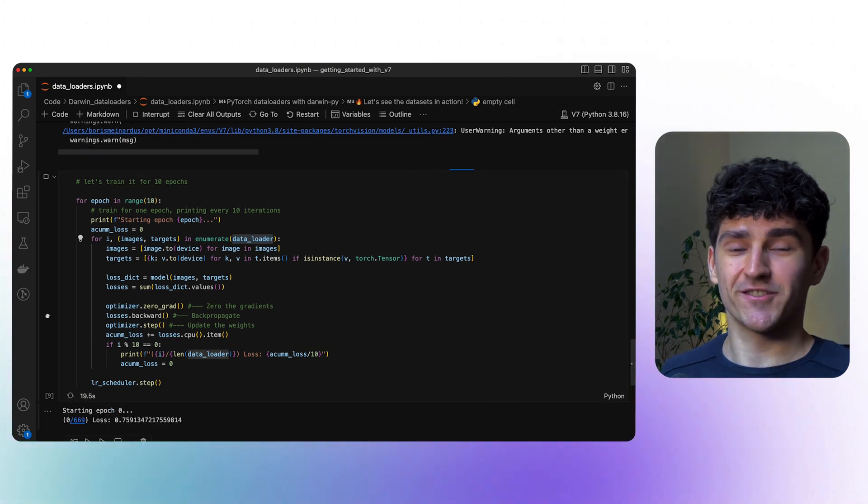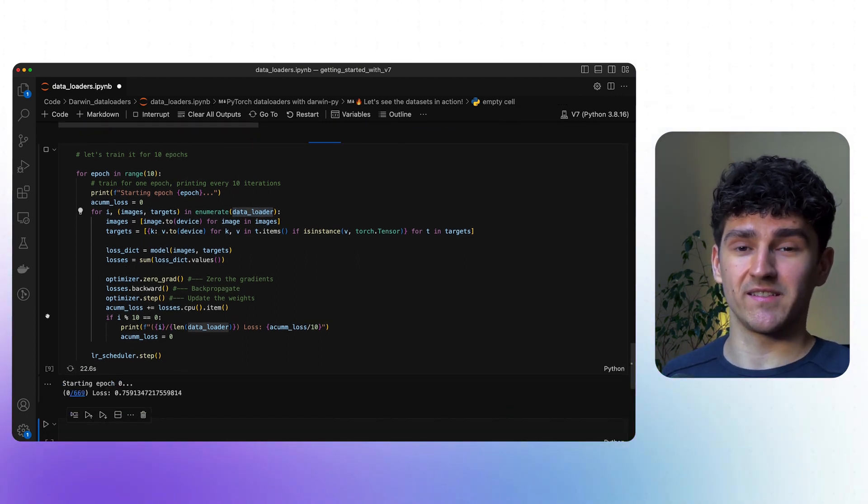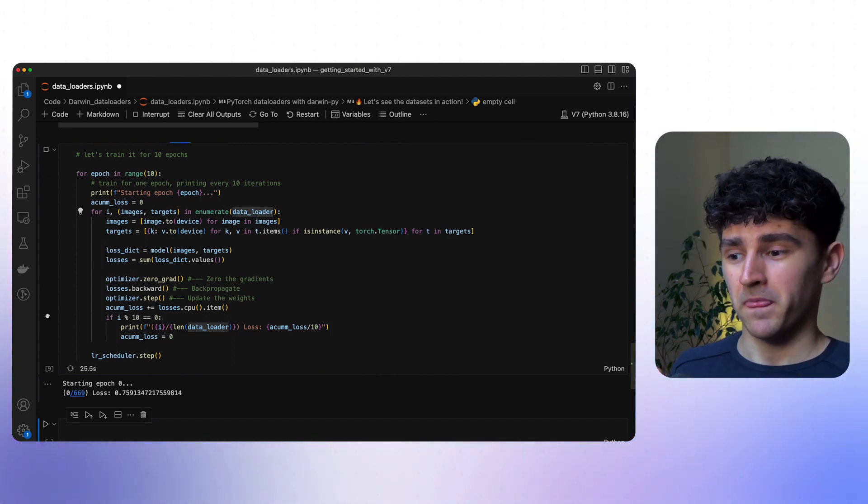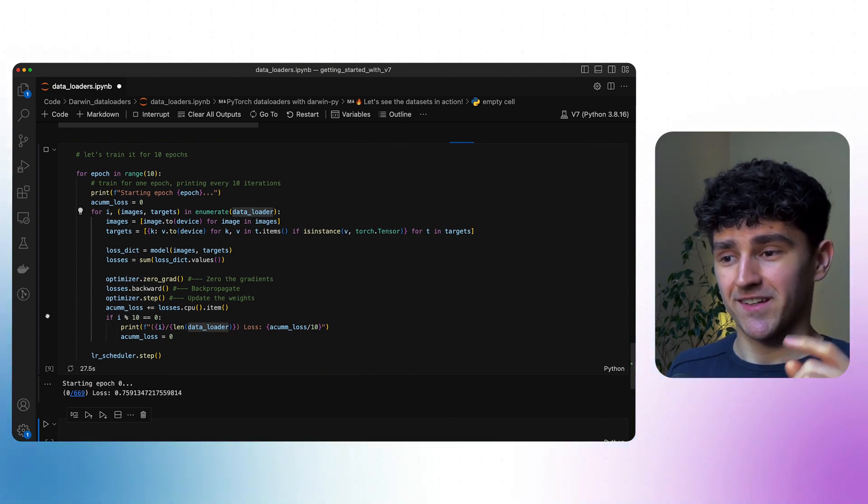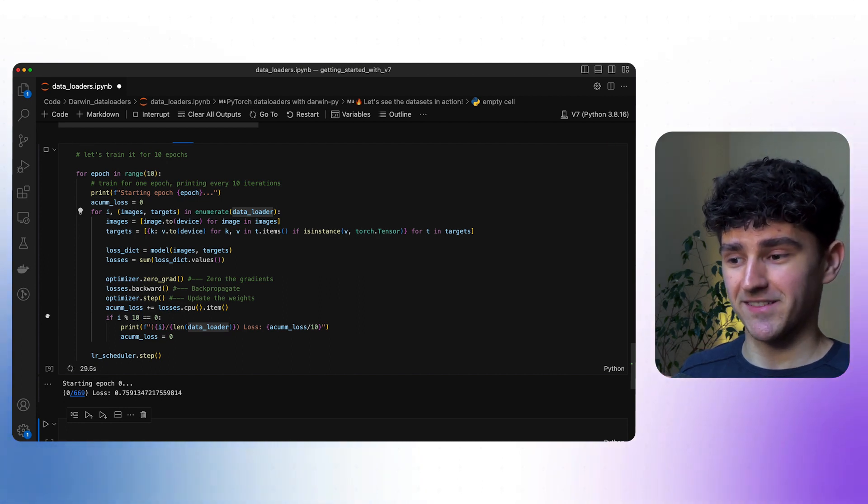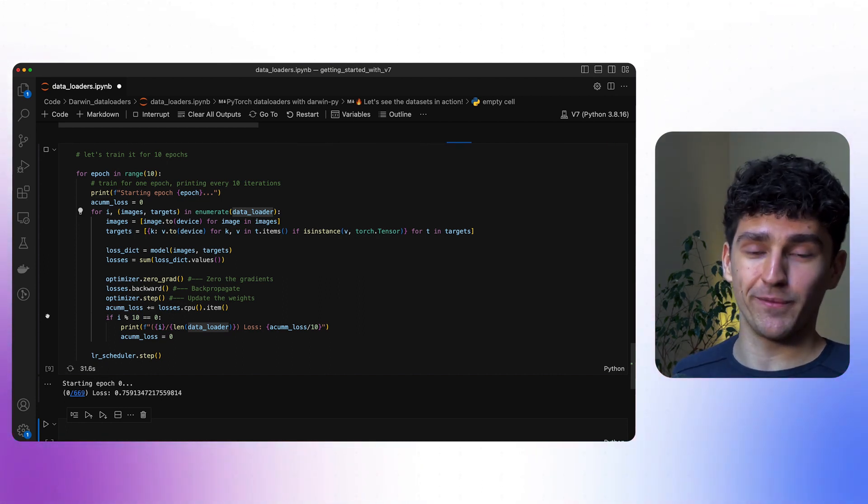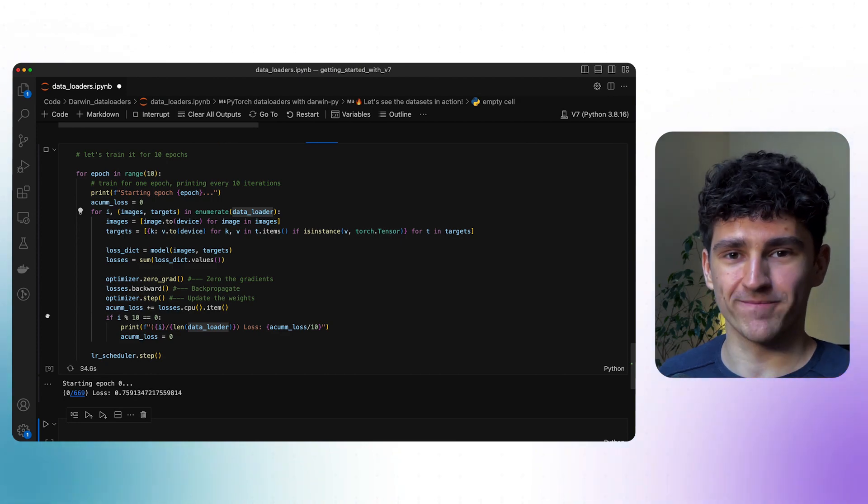This just shows how easy and fast you can create a dataset and a data loader using Darwin Torch. I won't let this training run through, but I think you got the point. With v7, you have an amazing interface for creating and managing datasets with different versions. And with the Darwin Torch API, you can easily start your standard PyTorch training using data loaders. It's really the best of both worlds, so that you can focus on training amazing models. I hope this video helped you with getting started with v7.